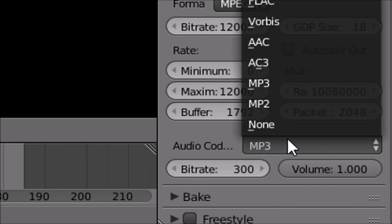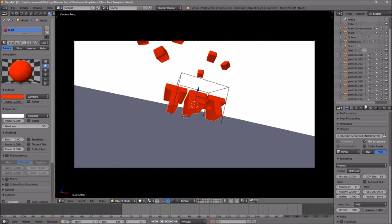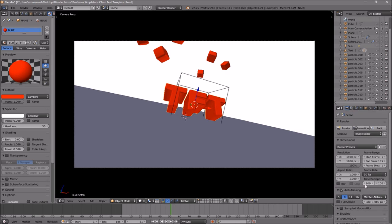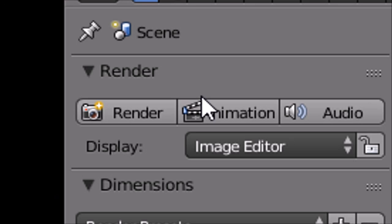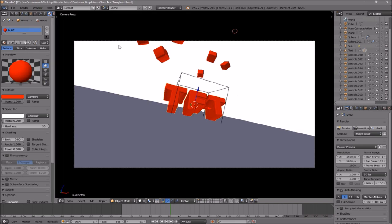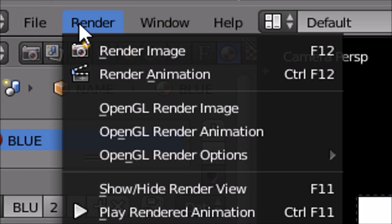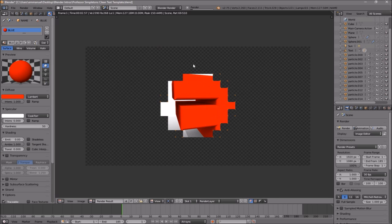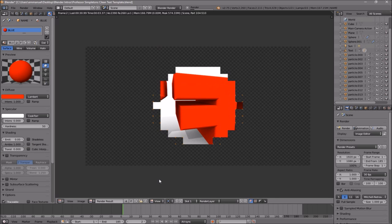Make sure that the audio codec is set to MP3. Once you've confirmed all the settings are good, you have to render your intro. You can either scroll up and click the Render Animation button, or go to Render Animation, and now your animation will start to render.